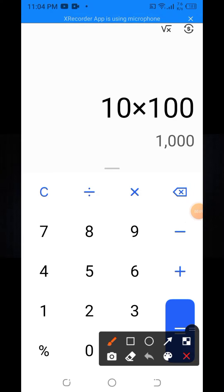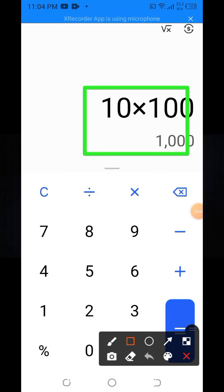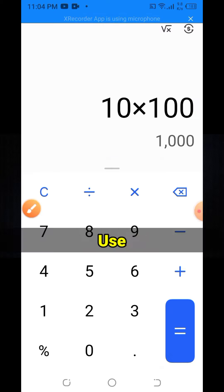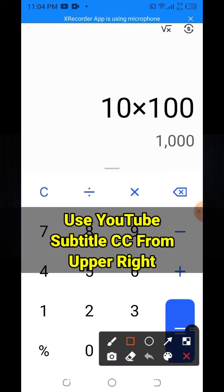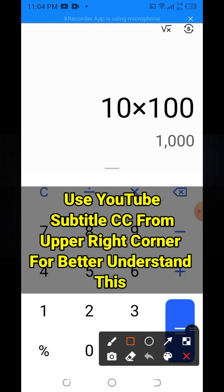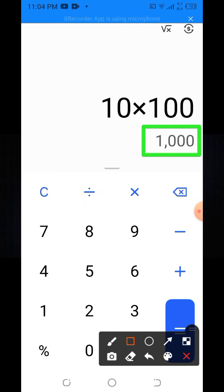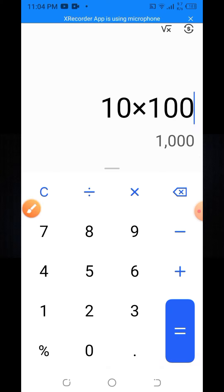If you claim this token you will get 1000 USD. At the end of the video I will explain the calculation of this full price. So if you claim this token you will get 1000 USD, and in the video I will explain the calculation of this full price.